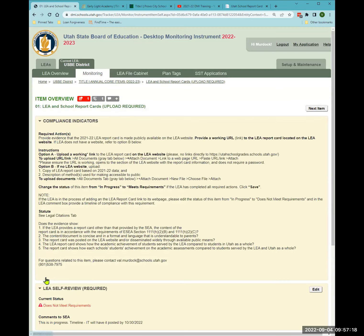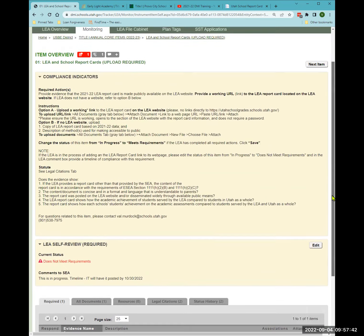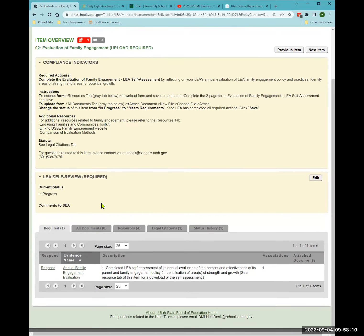Save the status change. If it shows 'does not meet requirements,' your DMI will not be approved until that's addressed. But if you need to get the DMI done, you can mark it as 'does not meet requirements,' provide a timeline before December 1st, and move on. The next item — notice the capital letters 'UPLOAD NEEDED' in red and the red box indicating an upload is required. The required action is to complete the evaluation of family engagement LEA self-assessment.